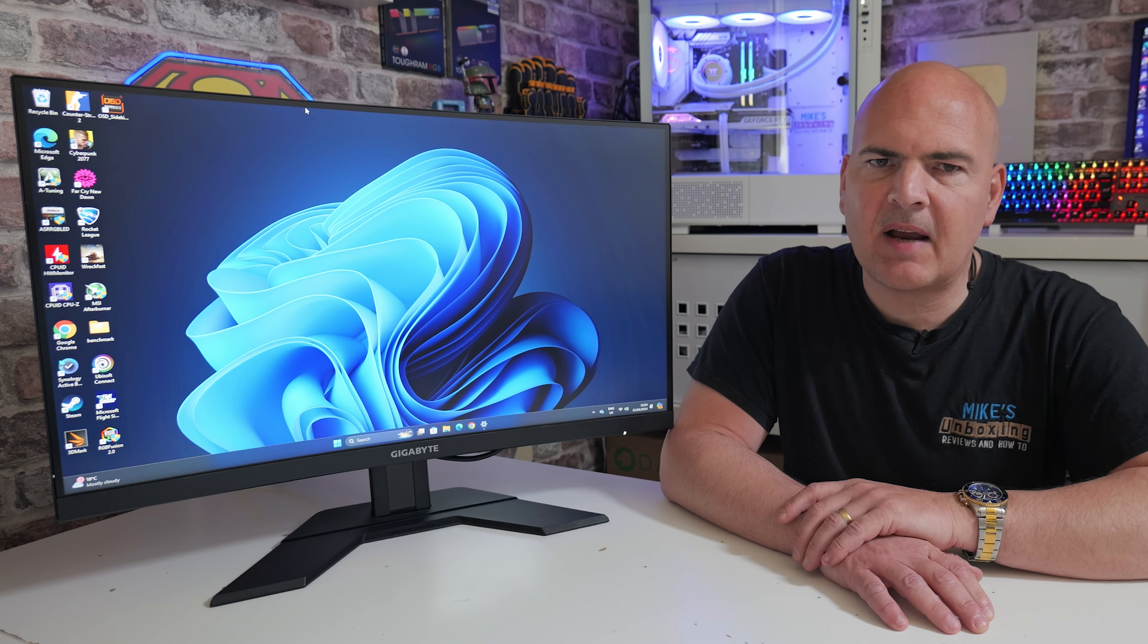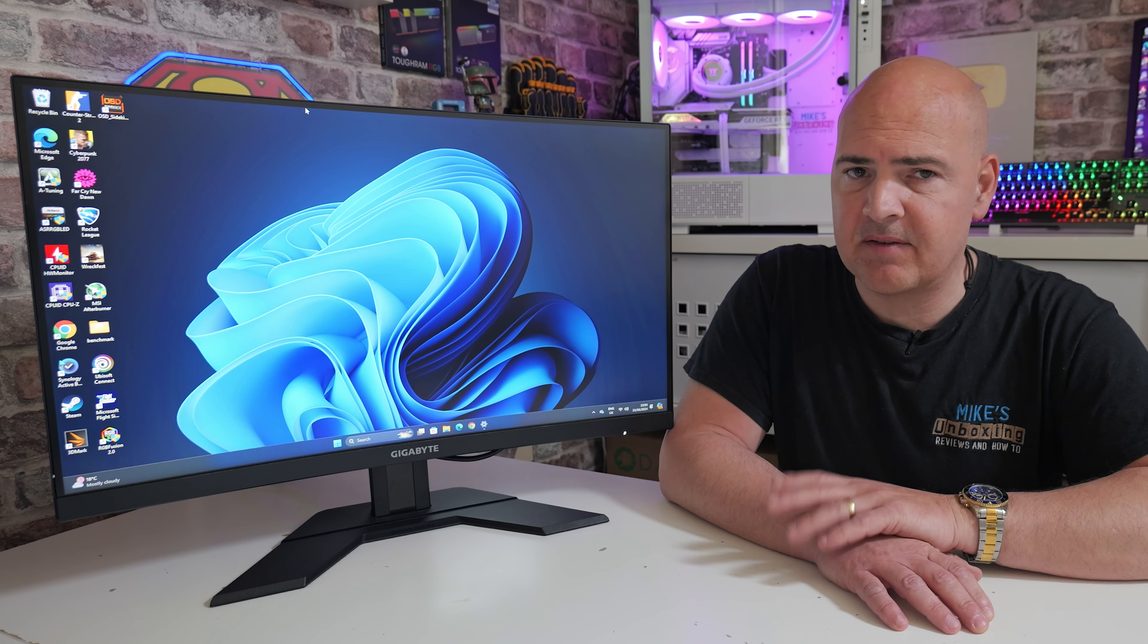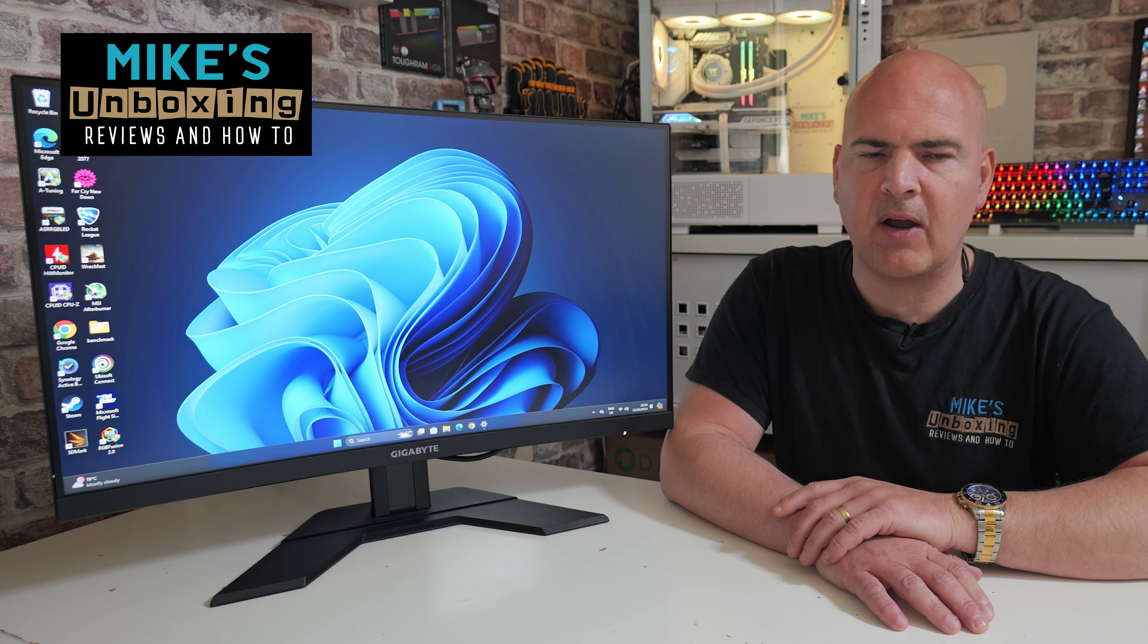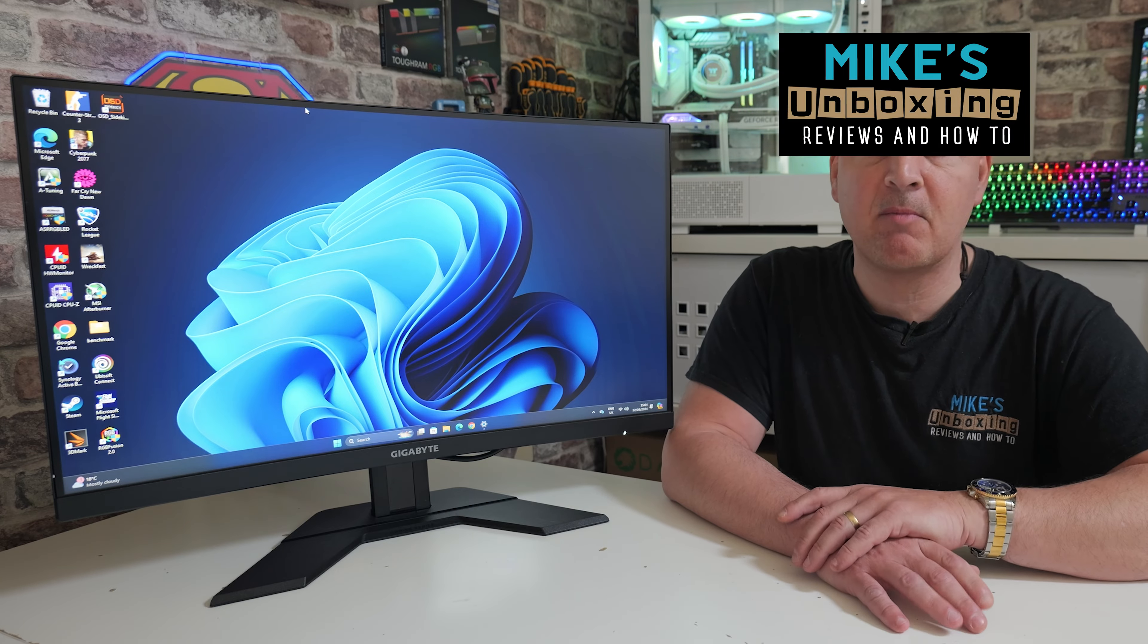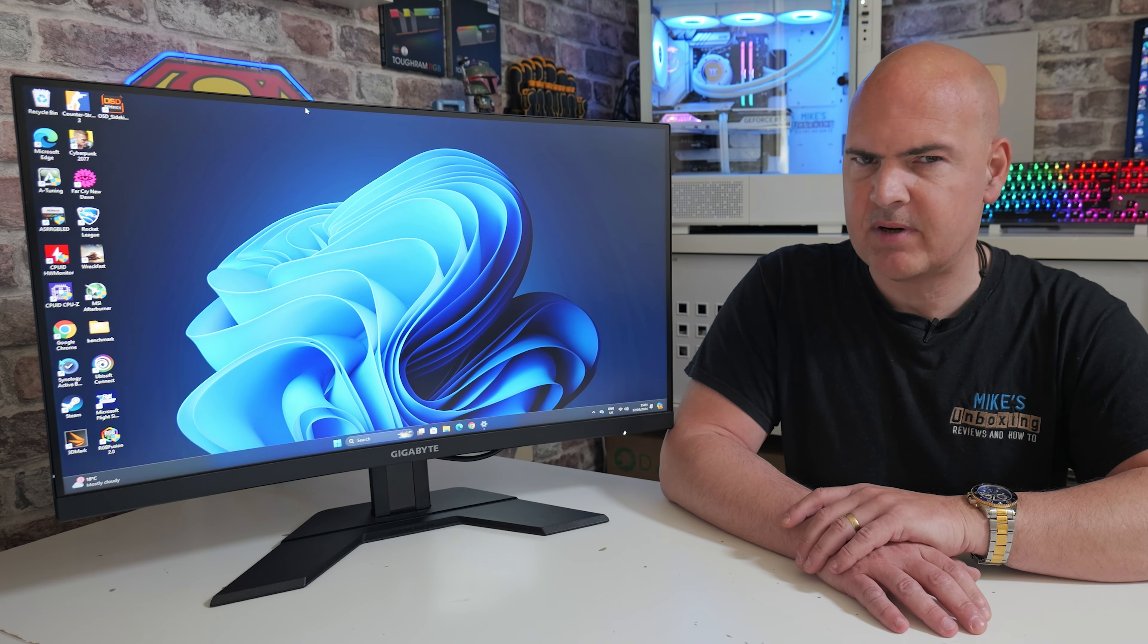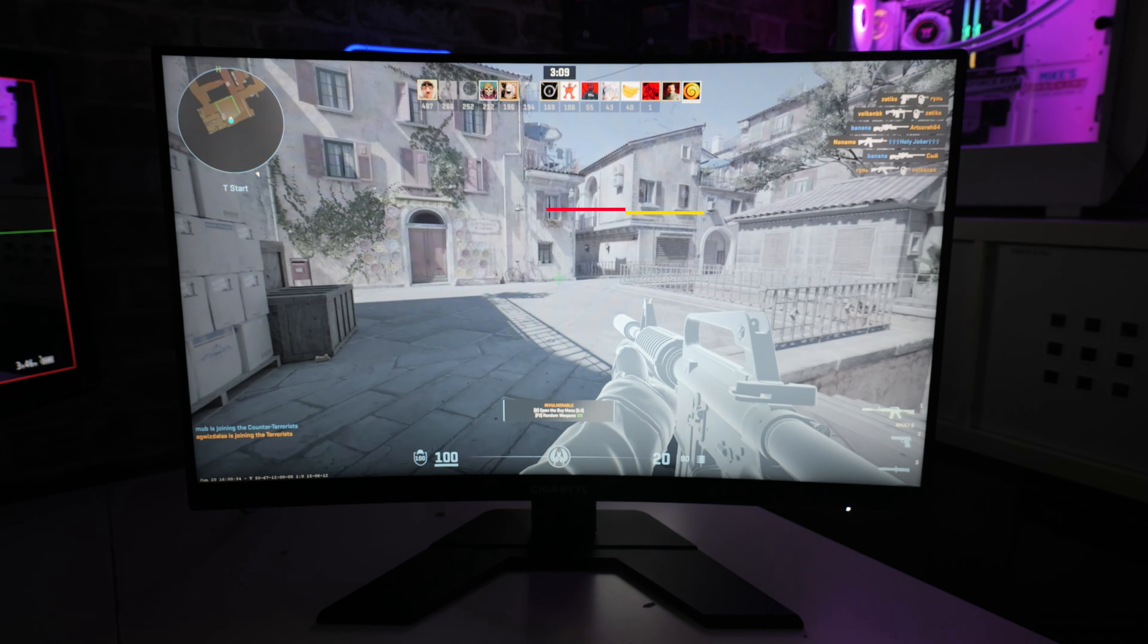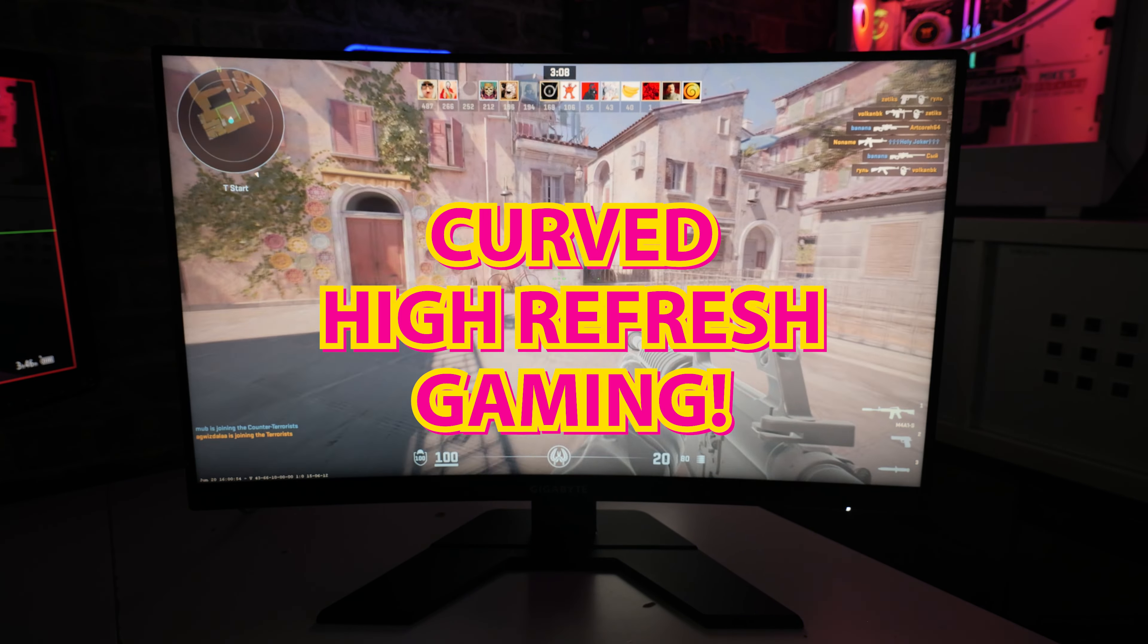Hi, this is Mike from Mike's Unboxing Reviews and How To. Today we're going to take a look at a monitor from Gigabyte. This is a gaming monitor which is reasonably priced and offers high refresh gaming.